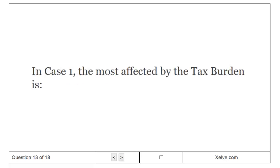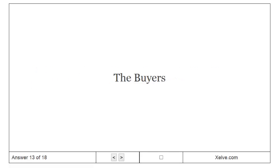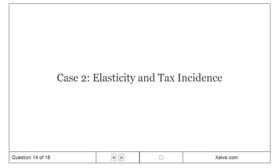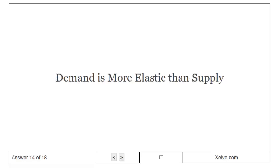In case 2, elasticity and tax incidence, demand is more elastic than supply.